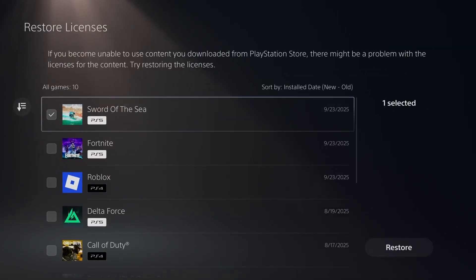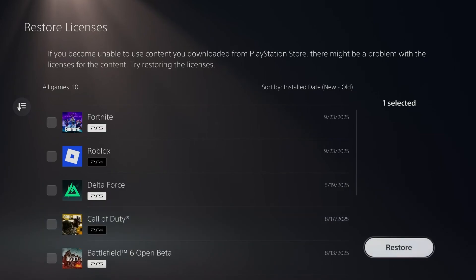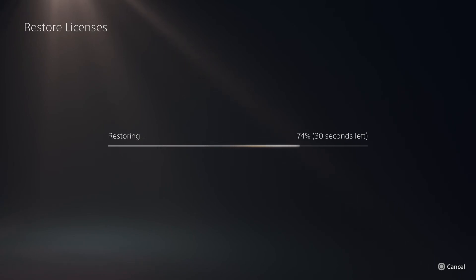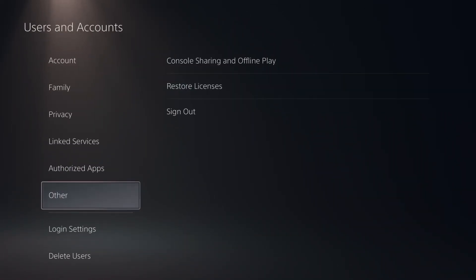From here, you want to select all of your games, I'm just going to select the one, and you want to select restore in the bottom right corner. Then just wait for this to finish, and once it's finished, you want to go back to the PlayStation store and try and make a purchase.